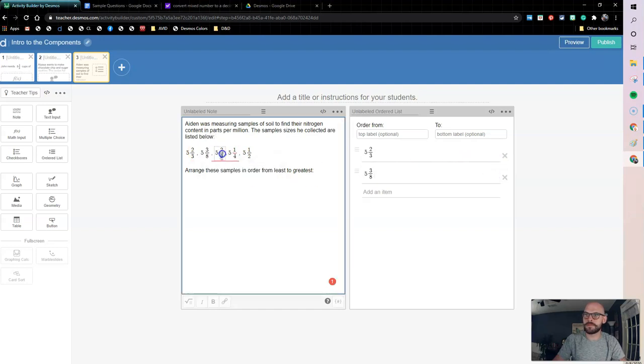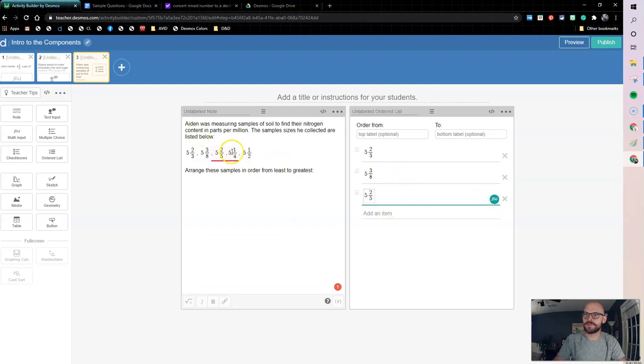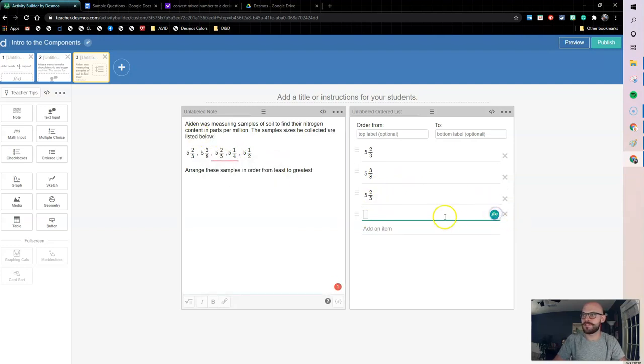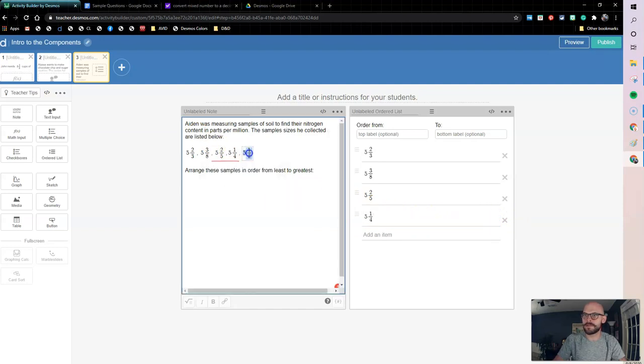I'm coming over here, highlighting control C, add an item, math type, control V. And we're just pasting these over into my ordered list.